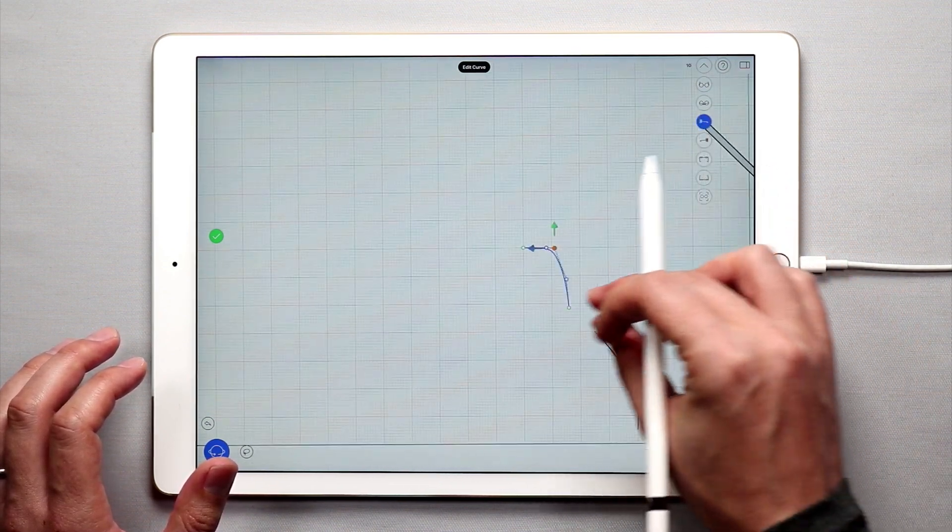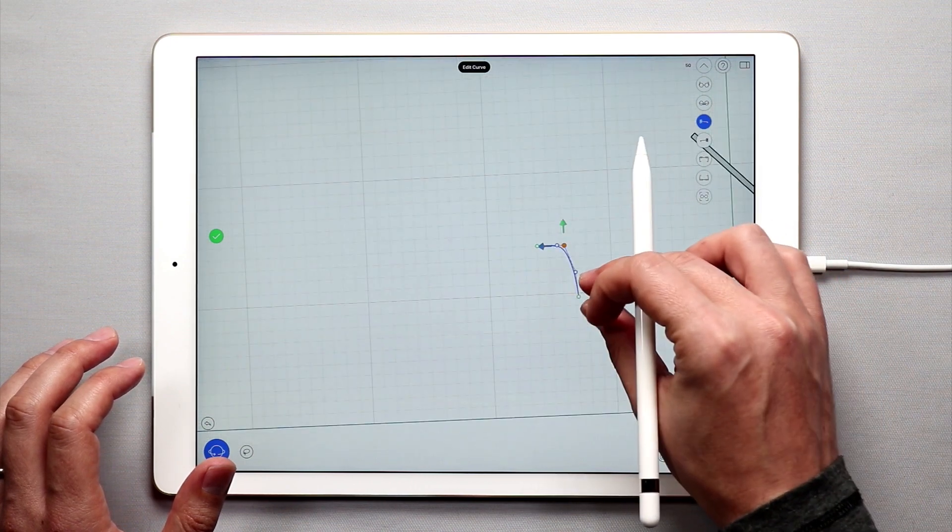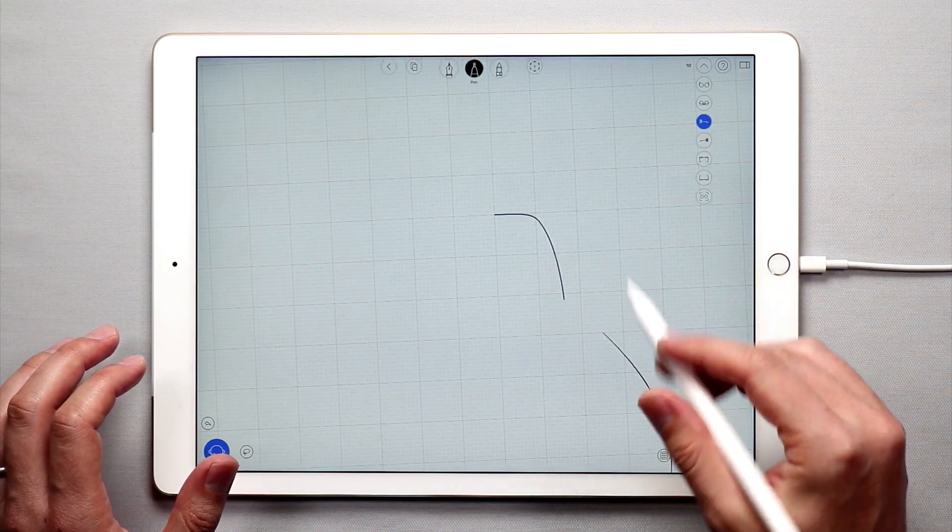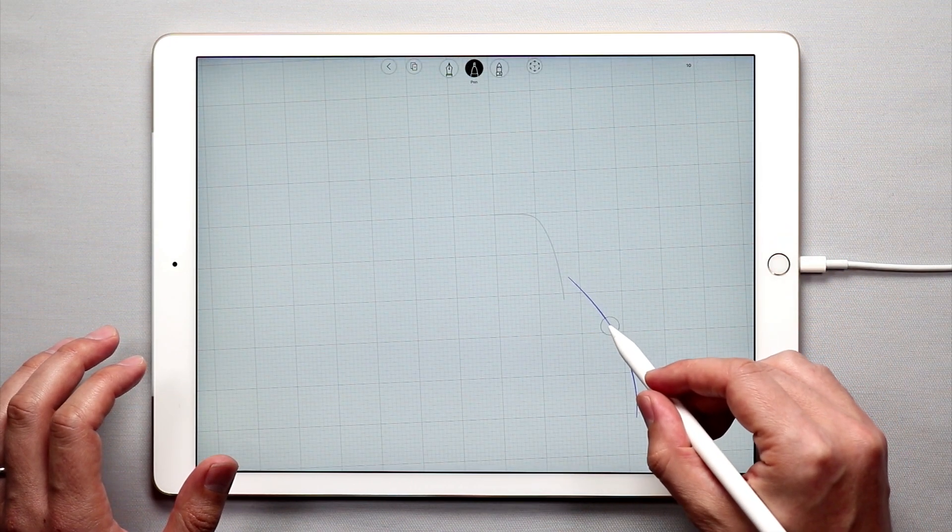And I'm just kind of editing this curve to get a nice shape for the lamp. So let's see, that looks pretty good. I'm pretty happy with that. I'll move this up here.